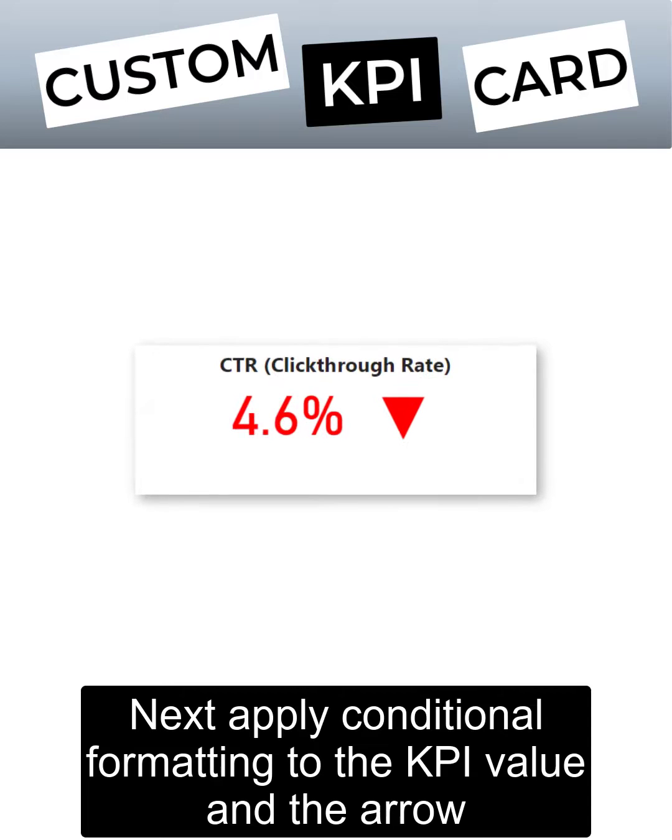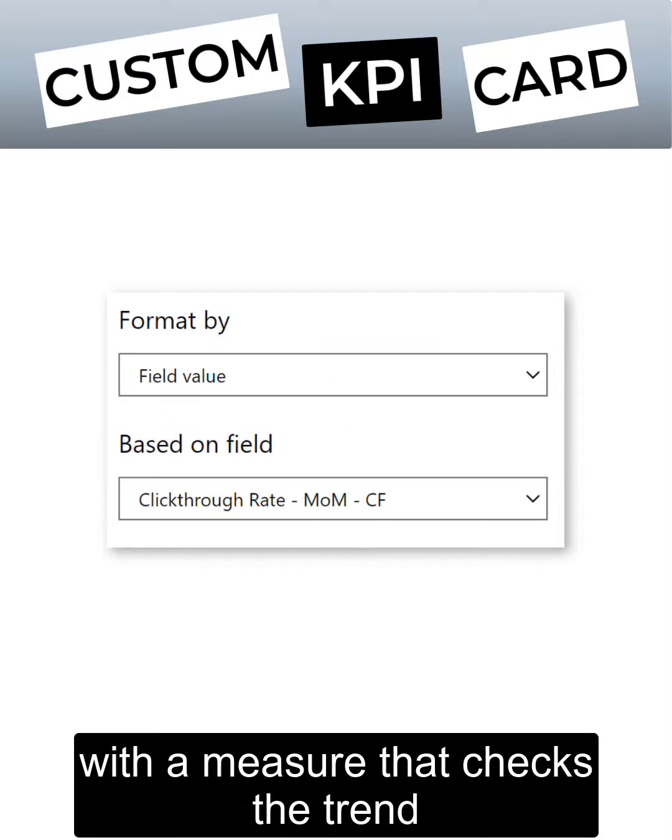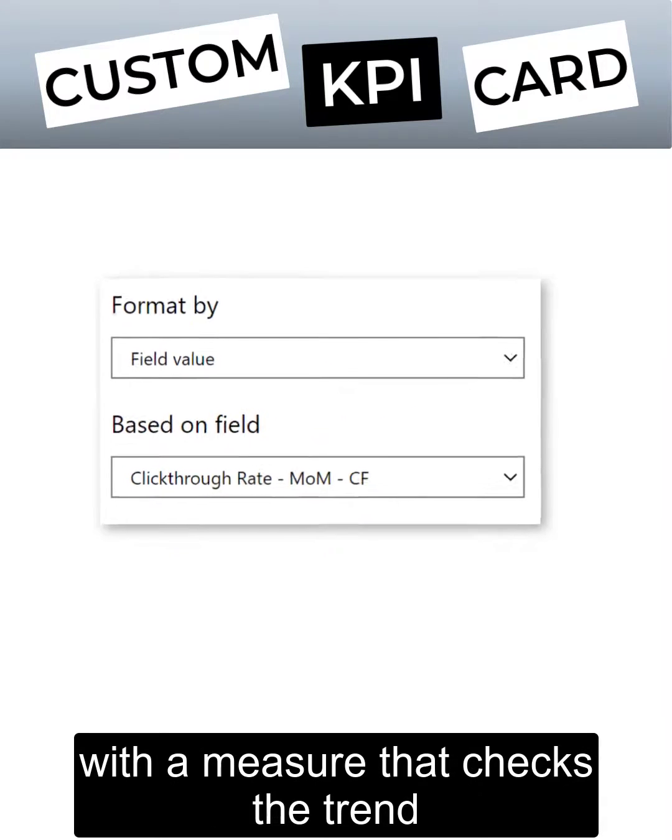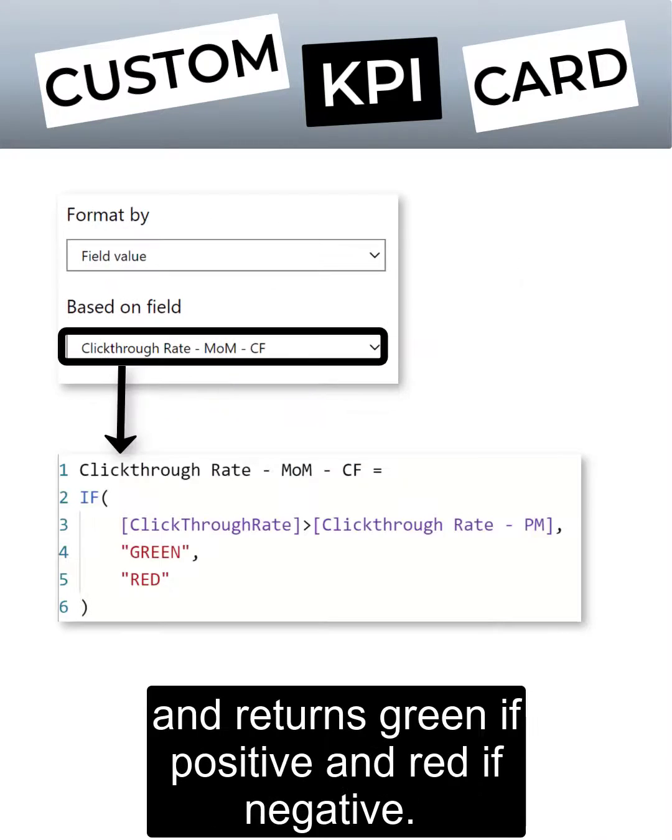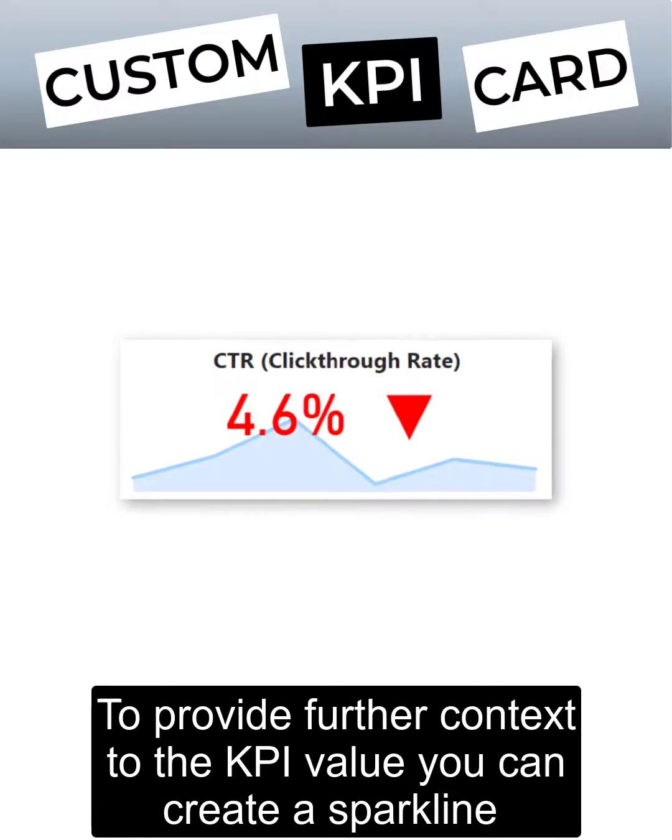Next, apply conditional formatting to the KPI value and the arrow with a measure that checks the trend and returns green if positive and red if negative.